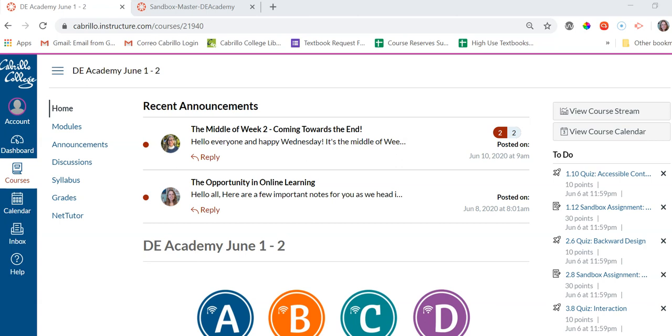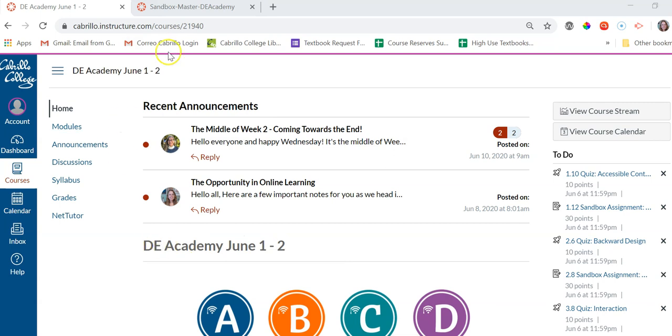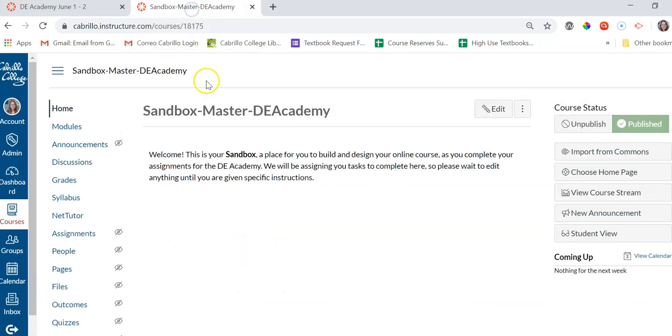Hi everyone! So as you know, you'll be wearing two hats in the DE Academy. You're a student in the actual DE Academy course, and then you are a teacher in your Sandbox course, which we will give to you.